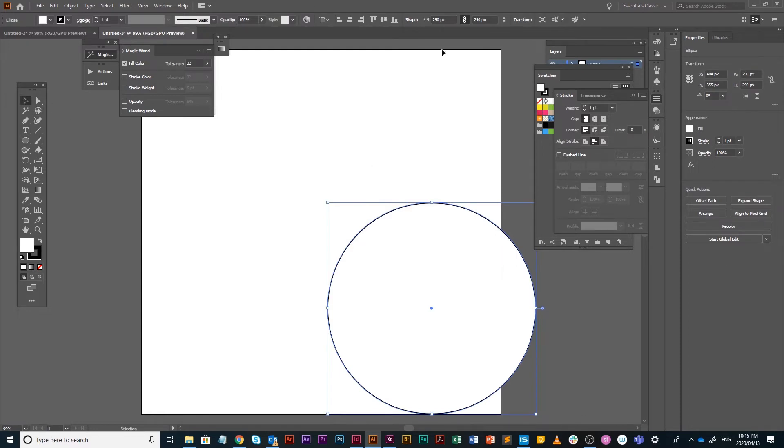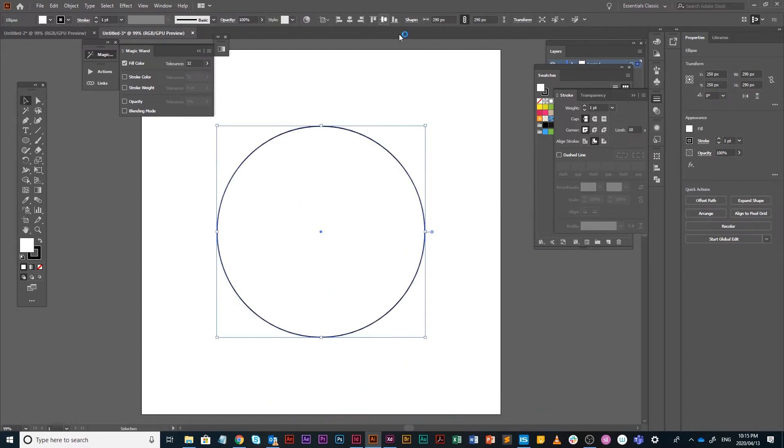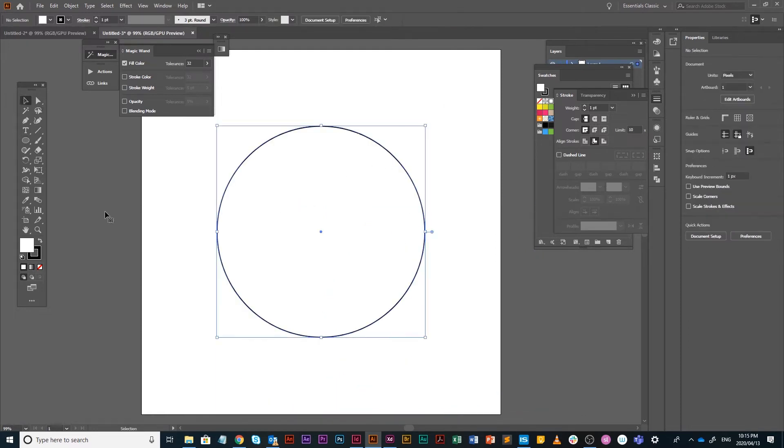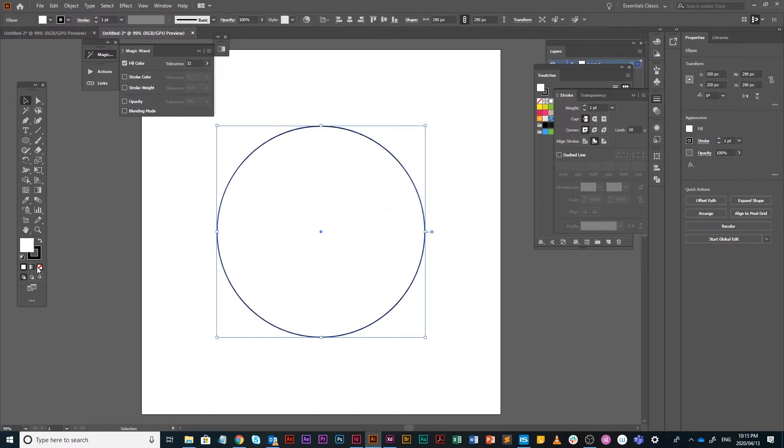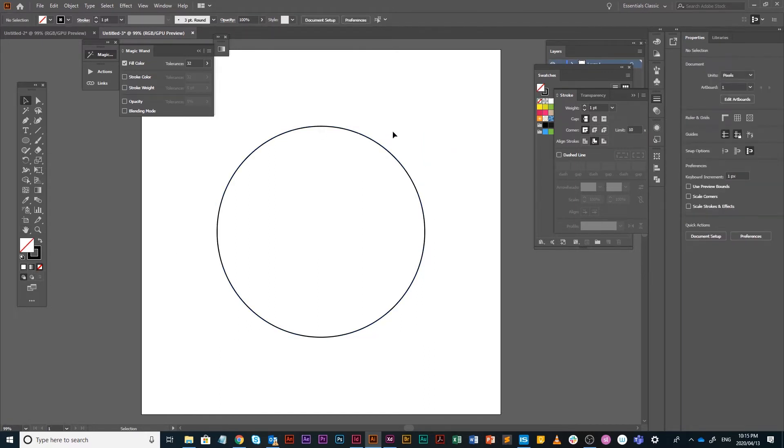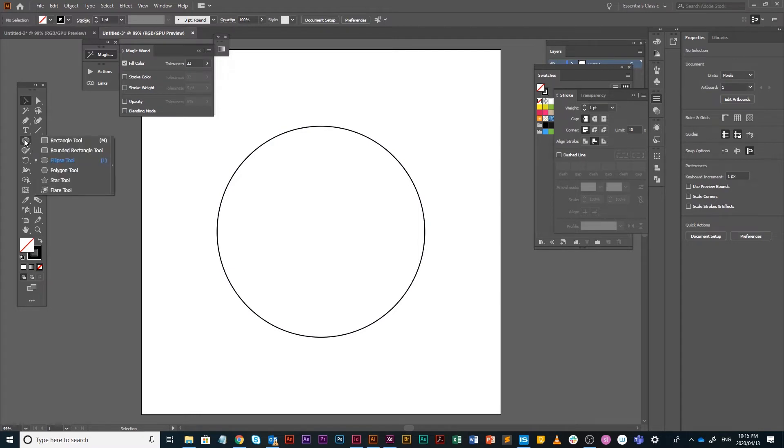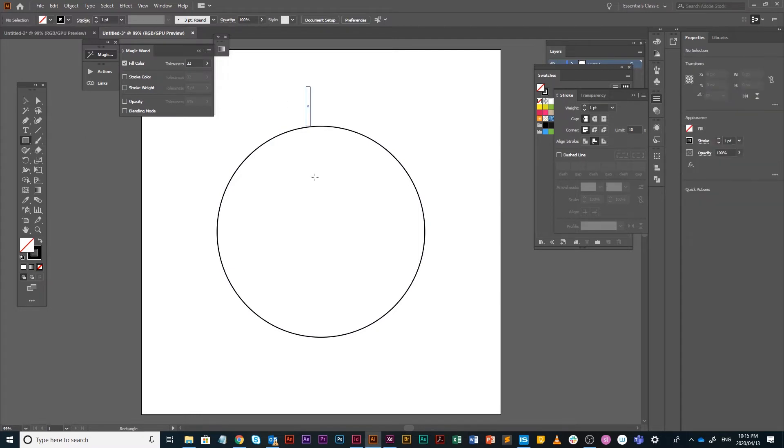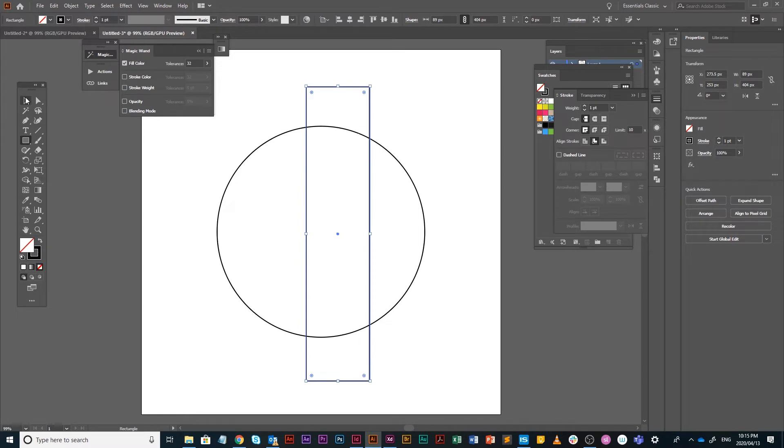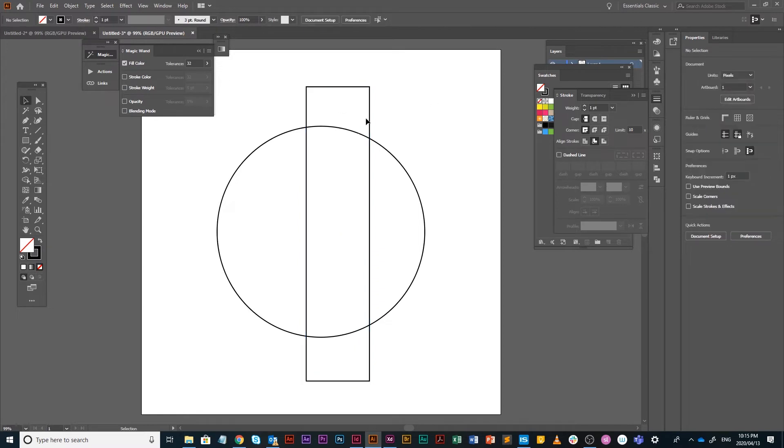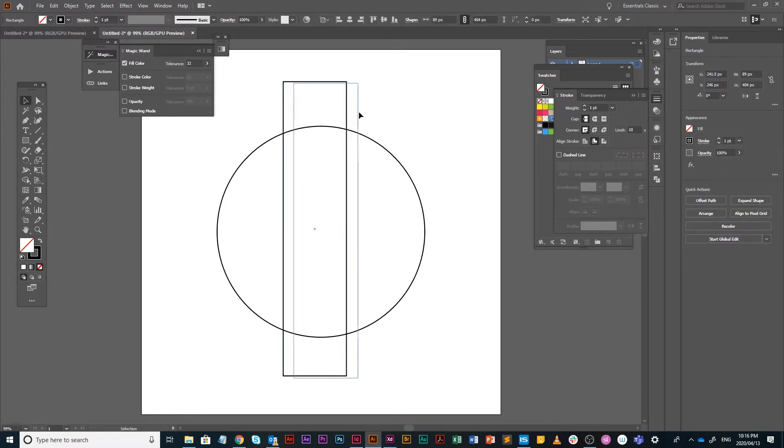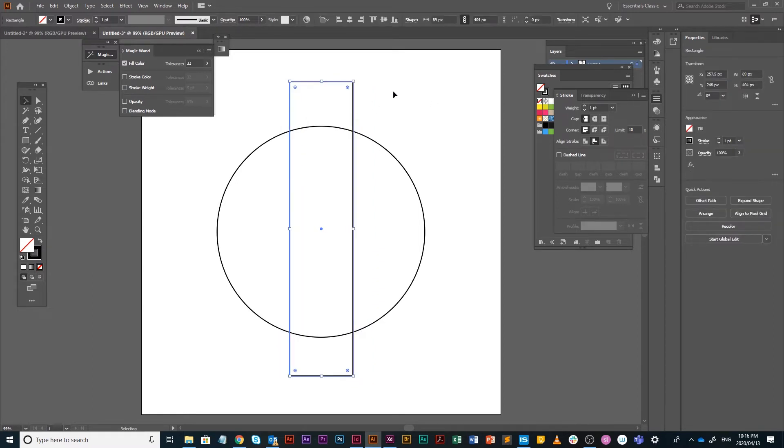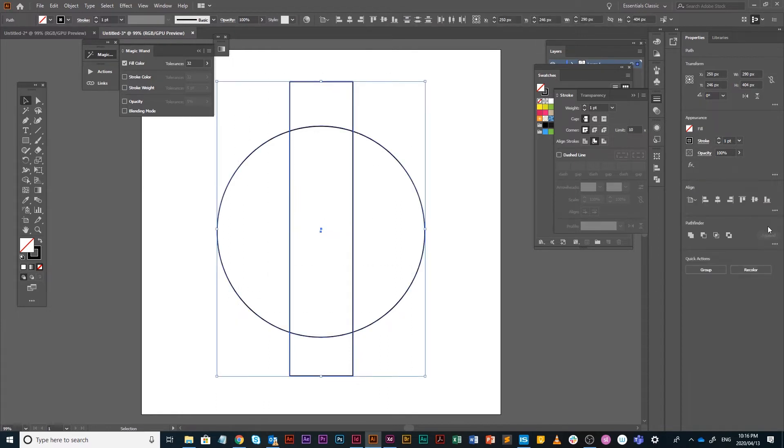I'm just going to center this on my artboard and take off the fill. The next step is fairly complicated, but just bear with me. You're going to draw a rectangle. It doesn't have to be that big. We want to cross, so we're going to draw a rectangle kind of like this. I'm going to align them.